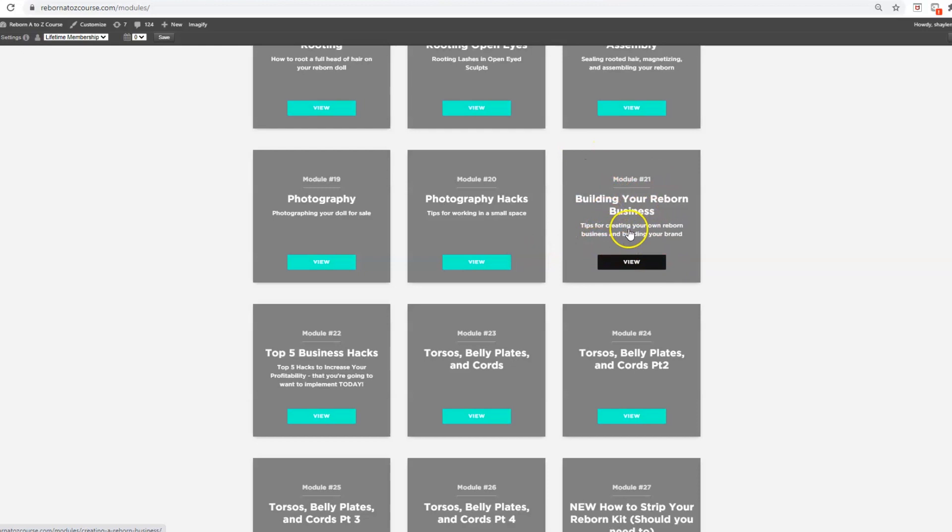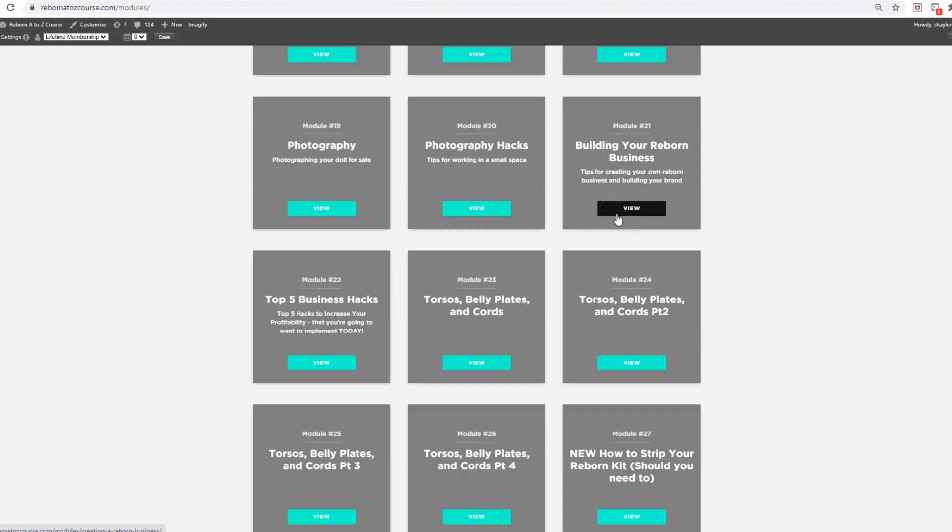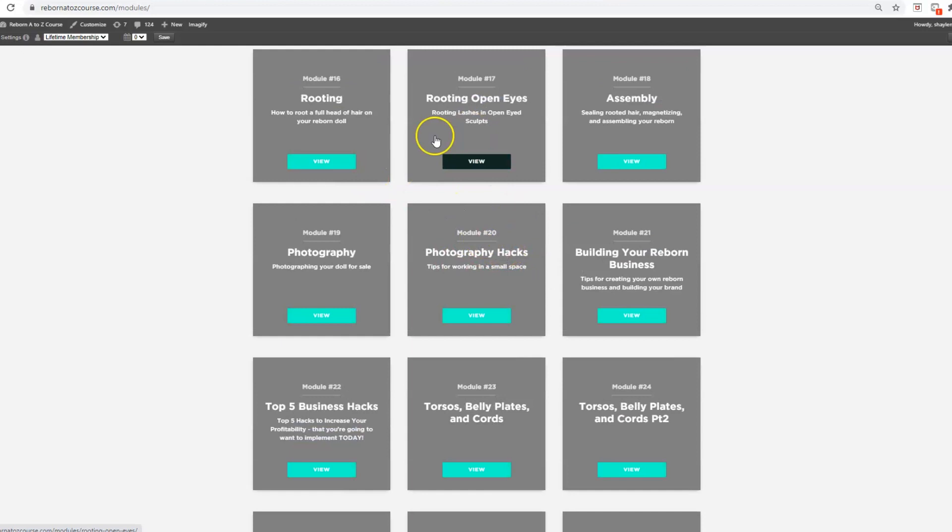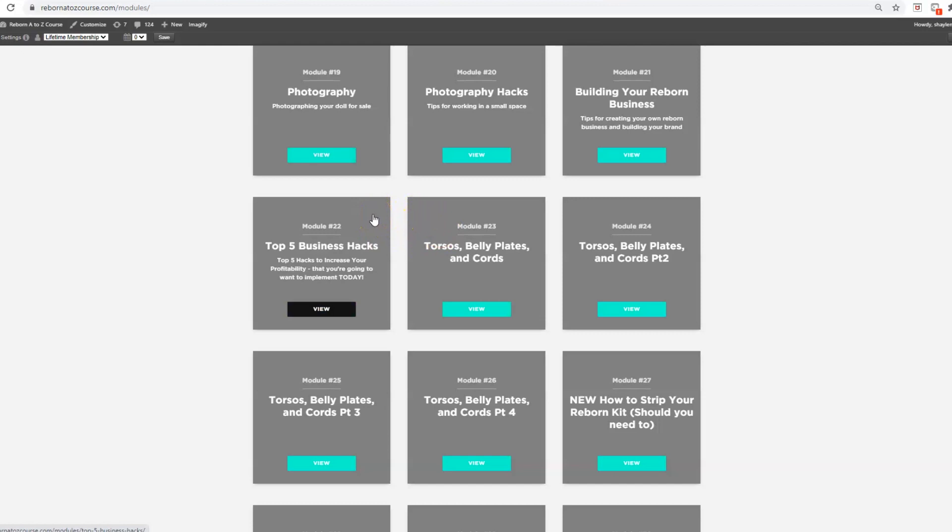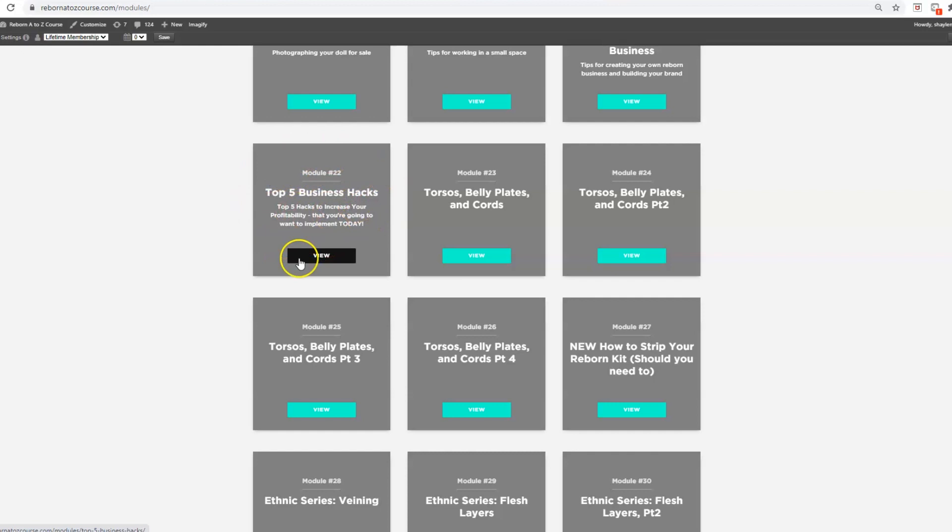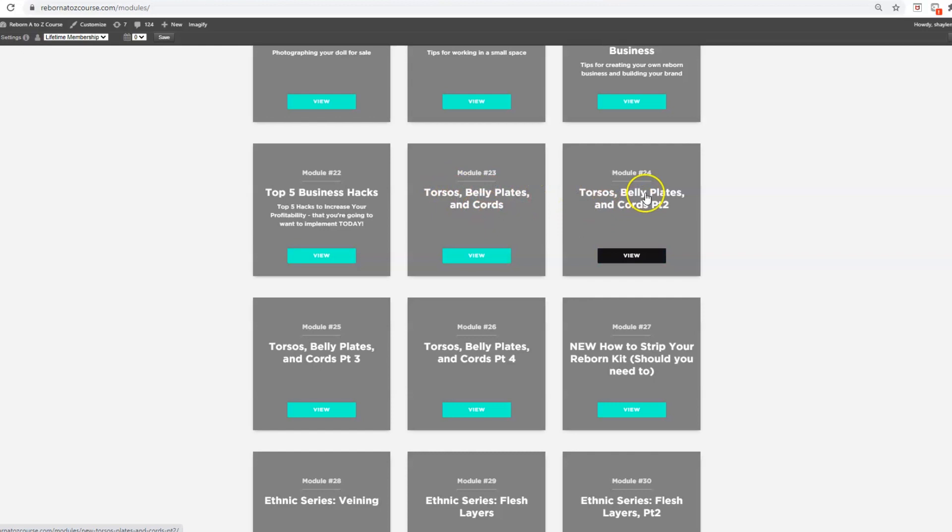A lot of online courses just teach you the painting side, not all those other aspects of the business which allow you to turn it into a full viable business. We also have top five business hacks teaching how to navigate Facebook, Twitter, Instagram and YouTube to sell your dolls, as well as bonuses on torsos, belly plates, and cords.